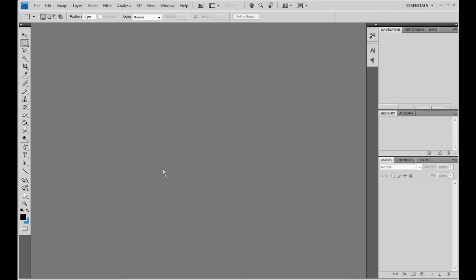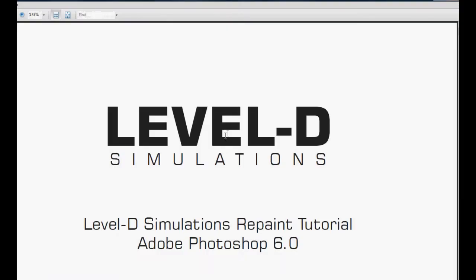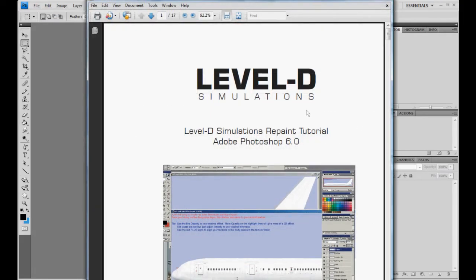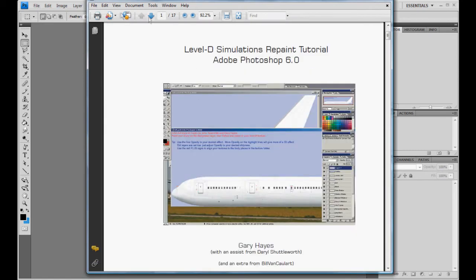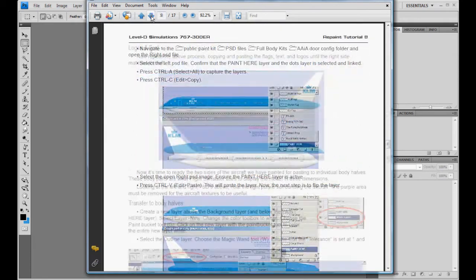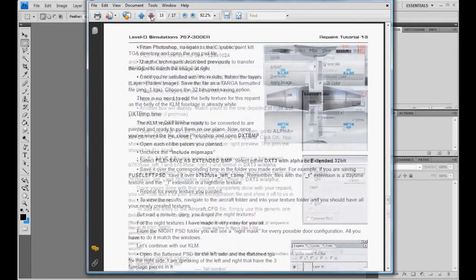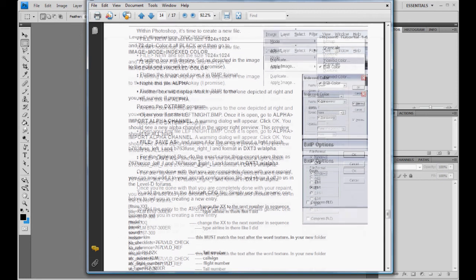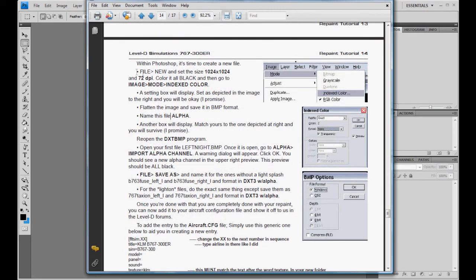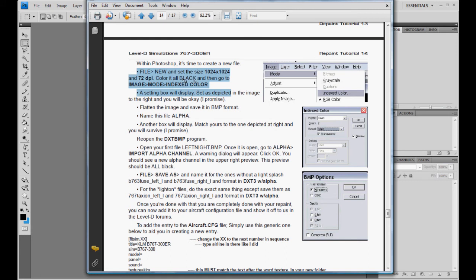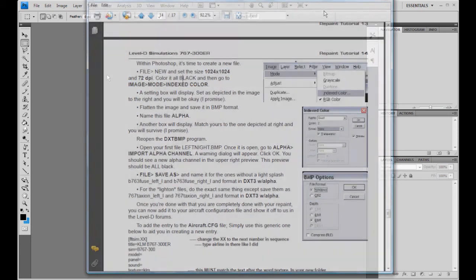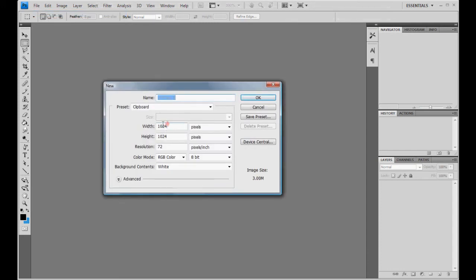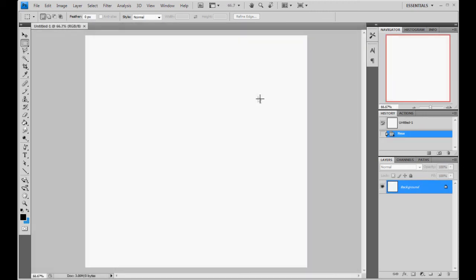The last thing we need to do is if you'll look at the tutorial. Let me open it up here real quick. Skip down to page 14. Here we go. Page 14. What we're going to do is we're going to create a new 1024 by 1024 pixel document. Make it completely black. So basically what it's saying is file new 1024 by 1024 and 72 pixels per inch. Hit okay.